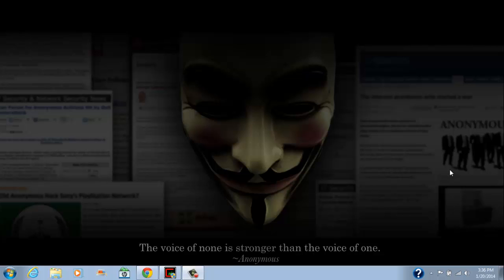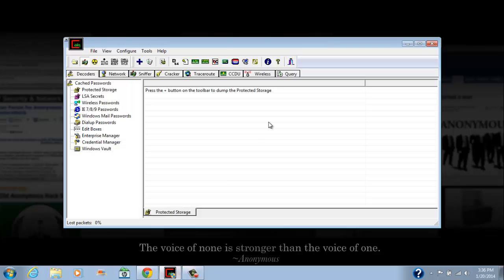A link will be in there. Go to it, download Cain & Abel, install Cain & Abel. It's super easy to do. Go ahead and open it up. Once you open it up, it looks like this.